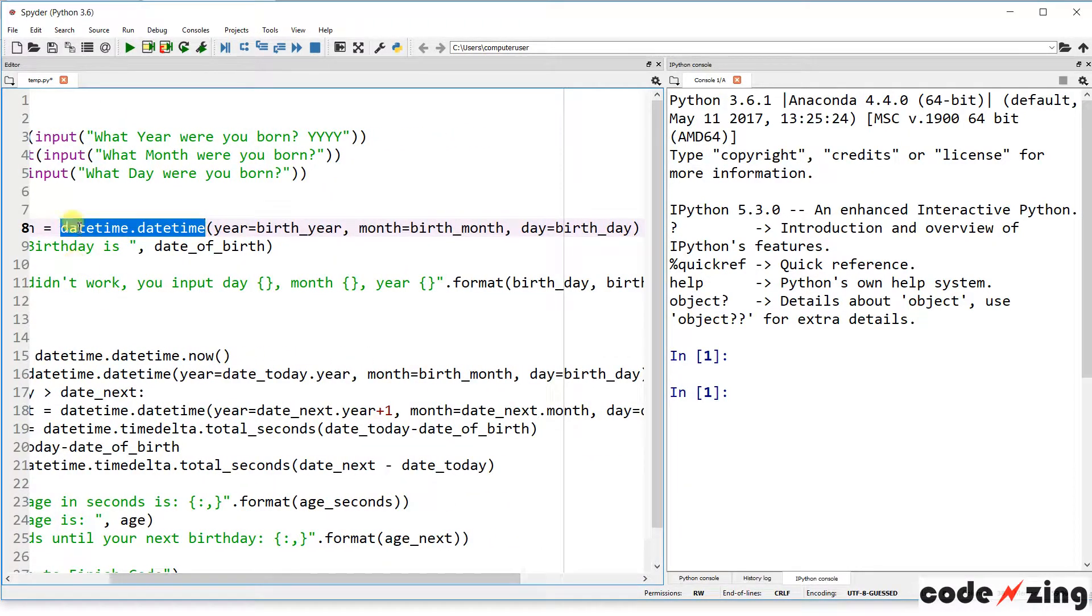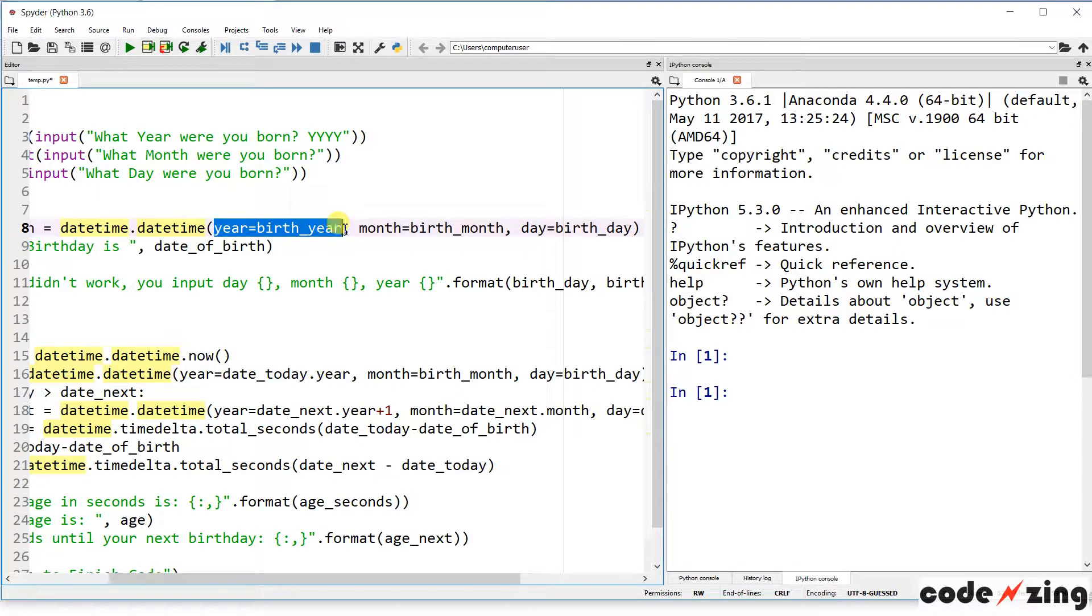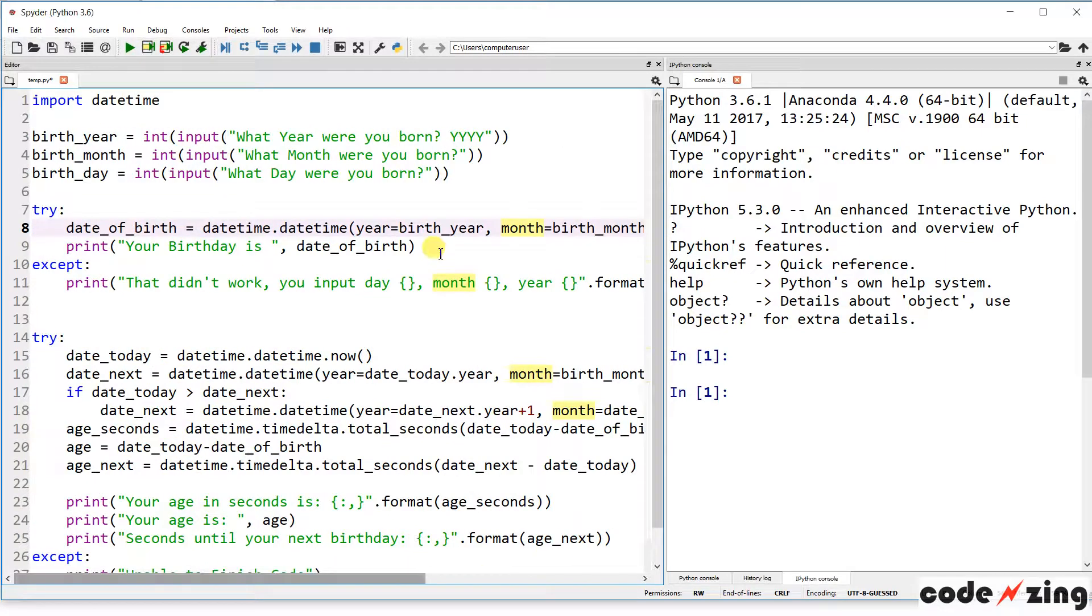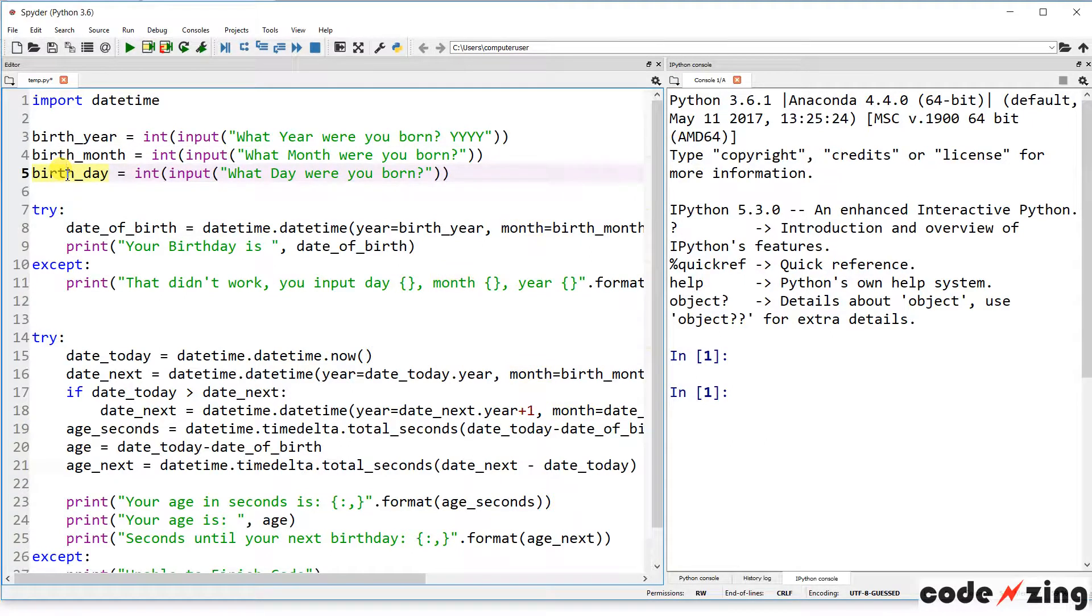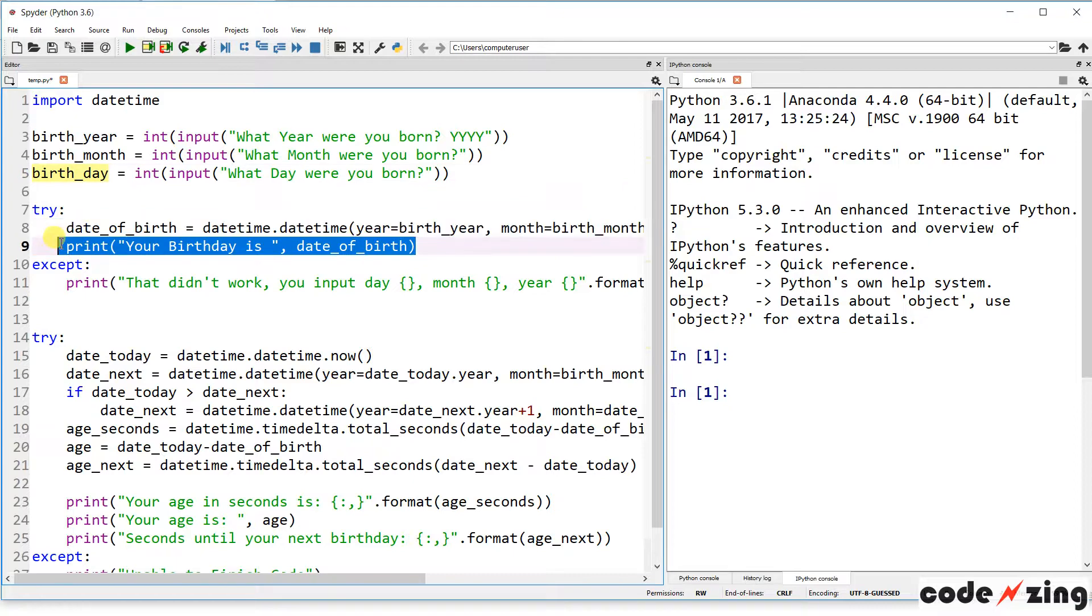This is datetime.datetime, which is the function of the datetime library we need. So we're calling the datetime library and the datetime method within the datetime library. We're setting the year equal to the birth year, the month equal to birth month, the day equal to birthday. Birth year, birth month, and birthday are the variables that we set from the user input. Then it's going to print your birthday is and the date of birth.